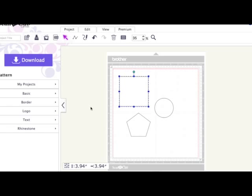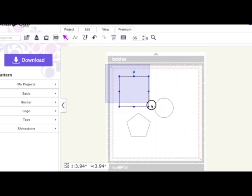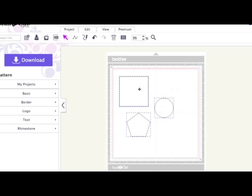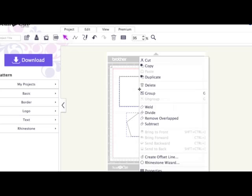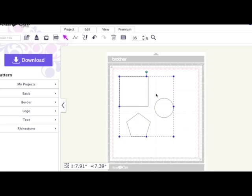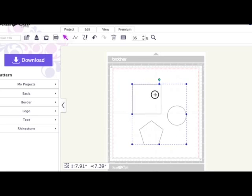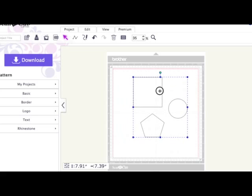The first thing you have to do if you want to adjust the size of all the items together in proportion is group them. Just drag an imaginary box around all your items, then right-click and group. They then become one group. Now there are two ways that you can adjust the size.